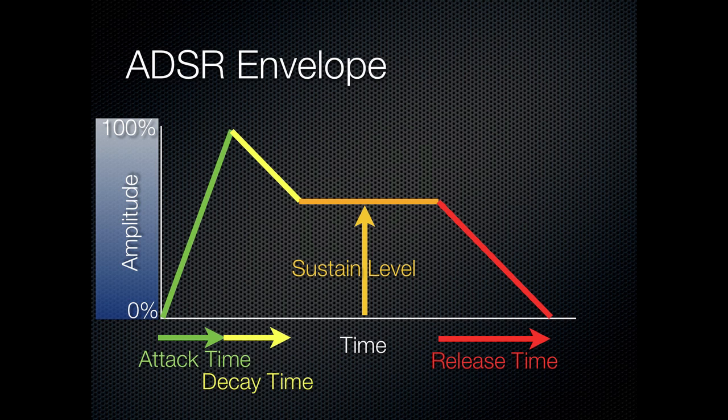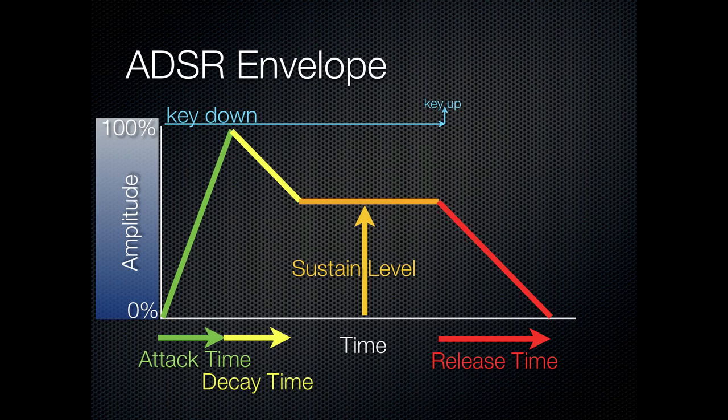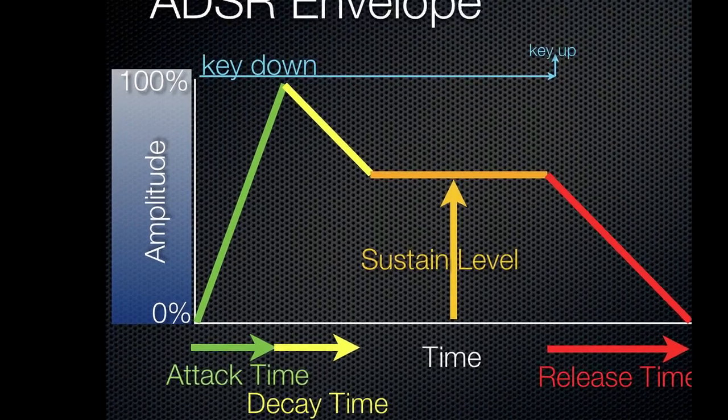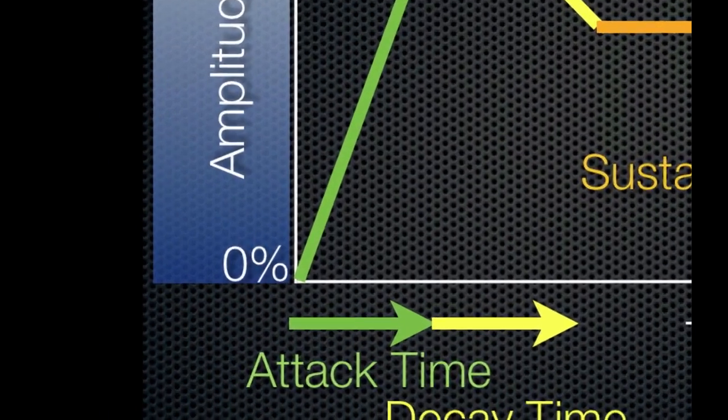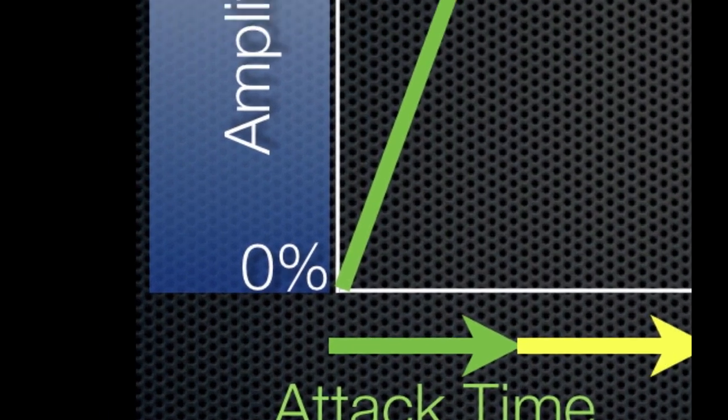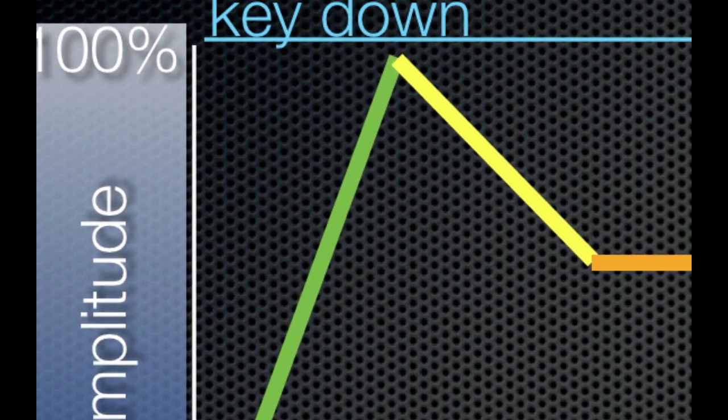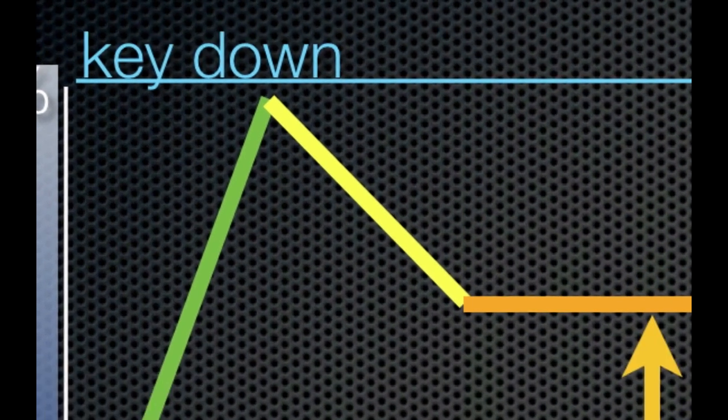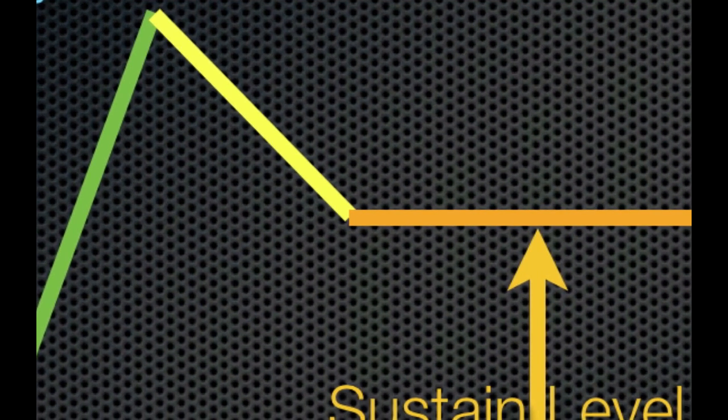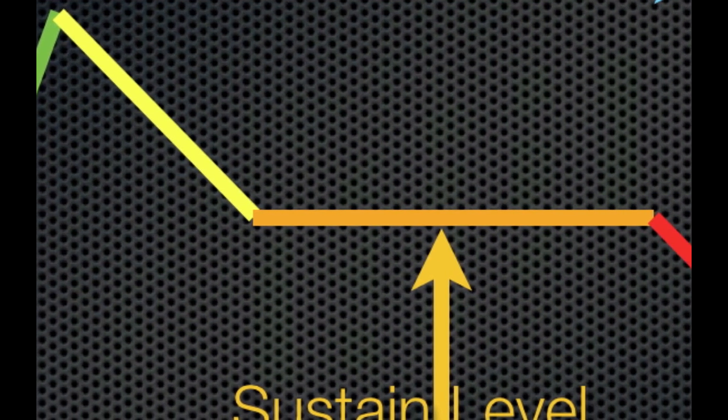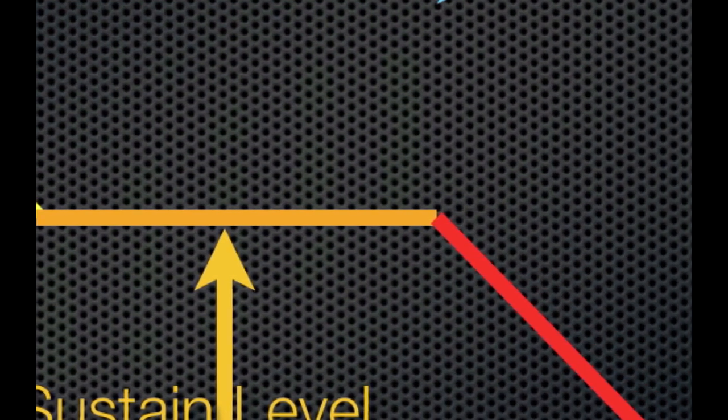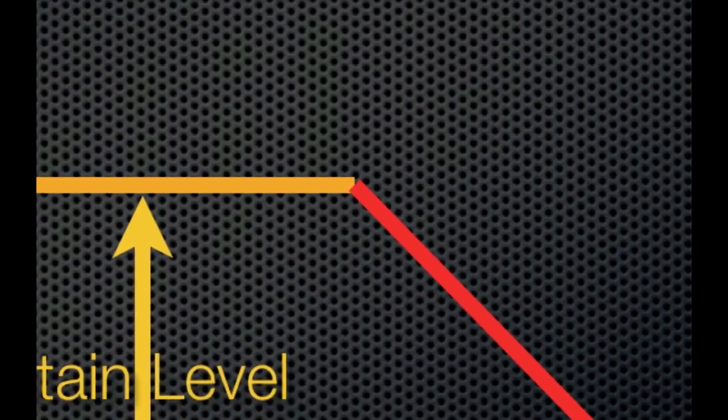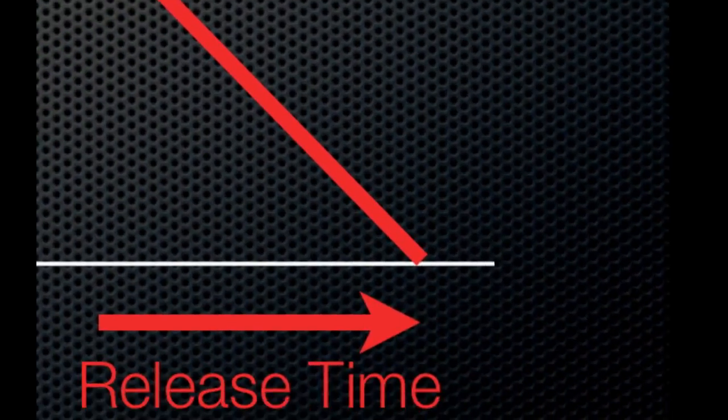There has to be some way to determine how long the sustain phase lasts. And at least on a keyboard, that's done by noticing when the key is pressed down and when it's let up. So as you can see on the far left, as soon as the key is hit, the attack phase begins, goes through attack and decay, and then just hangs out at the sustain level until you release the key and then the release phase happens.